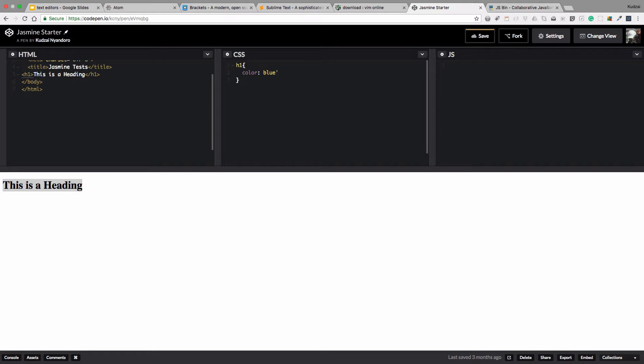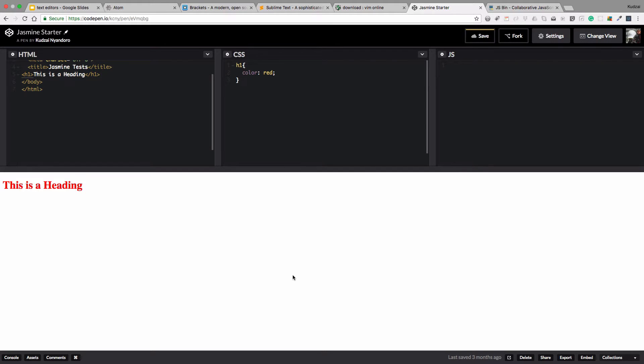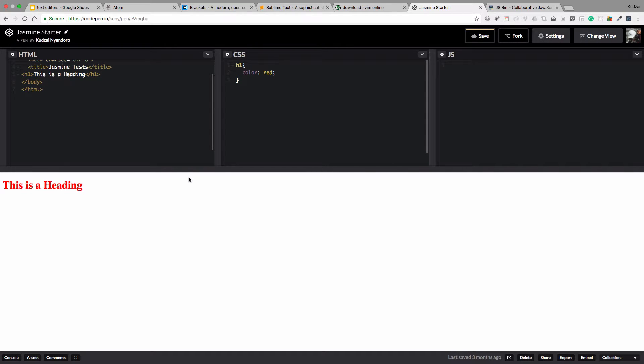See, the color changes down here as soon as I have the semicolon in there. So there's the blue color there. We can even change that to red. There we go. This is a good place to come to if you're going through a tutorial or you're trying to experiment with something. You're not quite sure how your code is going to look like. You can come into a place like this and play around with your code.